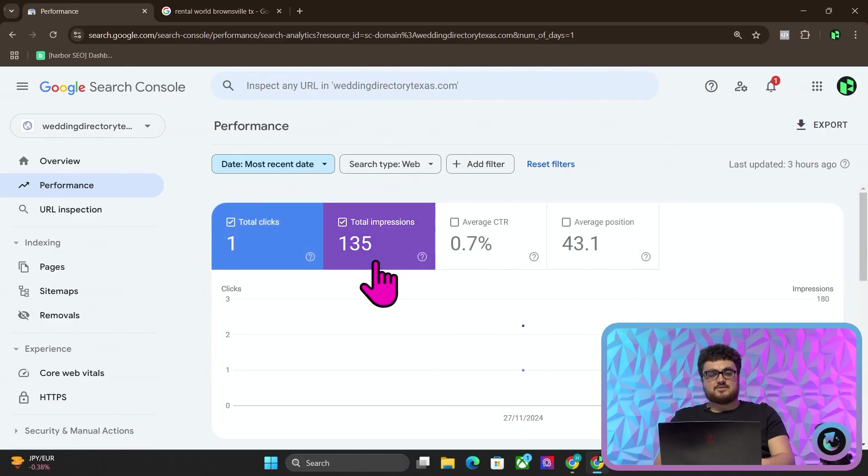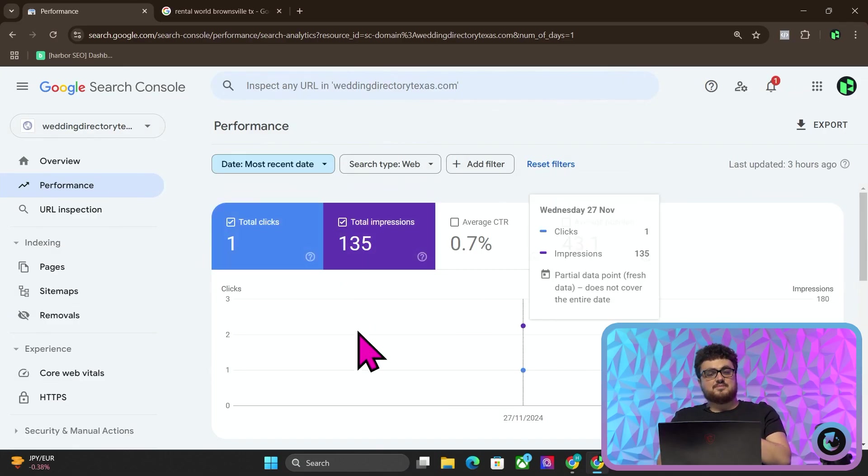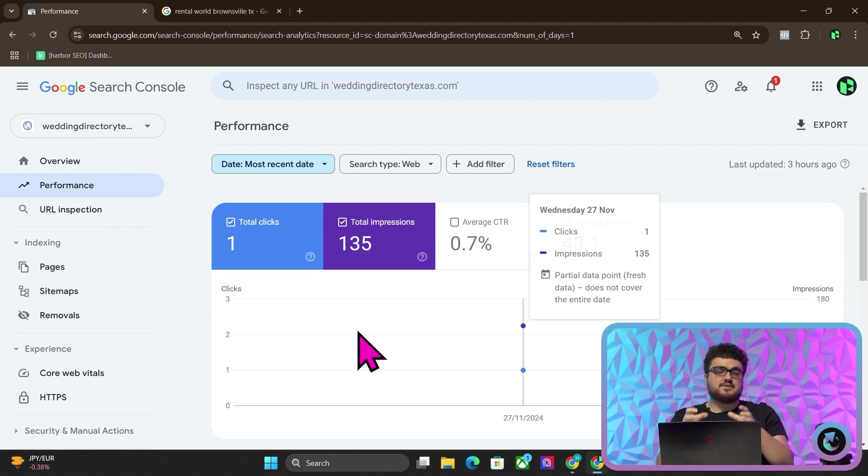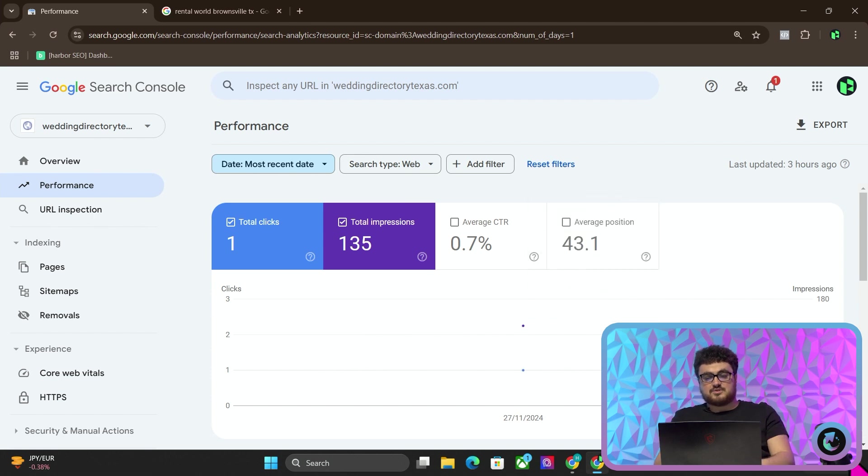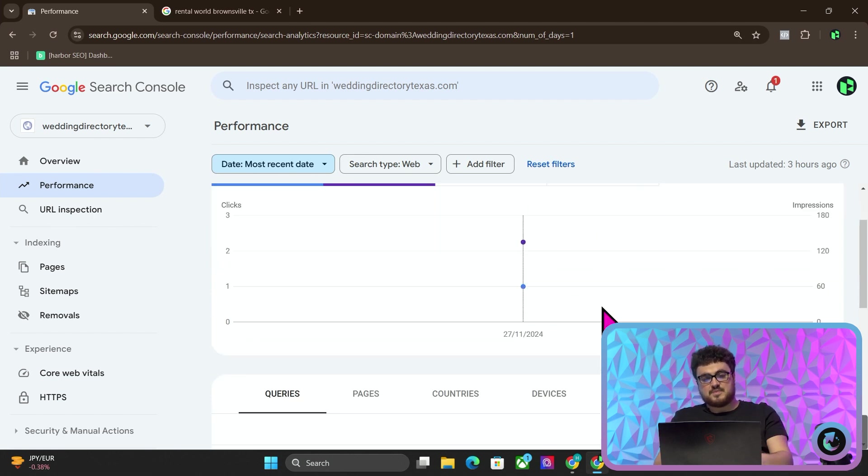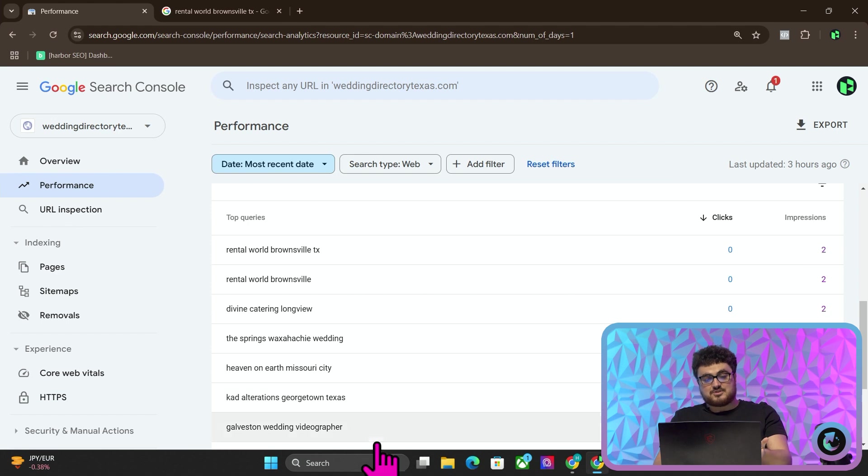But if I then go back to my other project and I click on Wedding Directory Texas, you can actually see that by messing with the system a little bit, we can see the number, we can see the most recent date, so the number of impressions for yesterday, which yesterday was the day that this website was made, and you can see these are real impressions, which is super interesting.